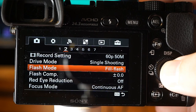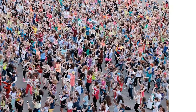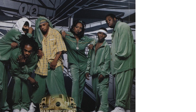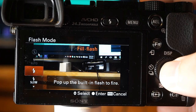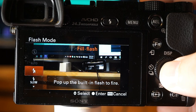Here are the flash modes. No flash means the flash won't operate. Auto flash lets the camera decide when to use it — such as in dark areas or when shooting toward bright light. Fill flash fires the flash every time you trigger the shutter. Slow sync also fires the flash every time, but allows you to shoot a clear image of both the subject and the background by slowing the shutter speed.